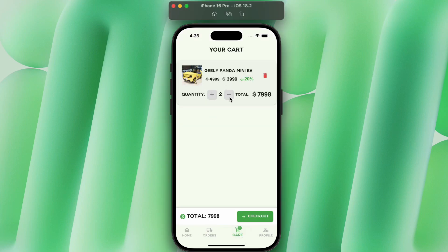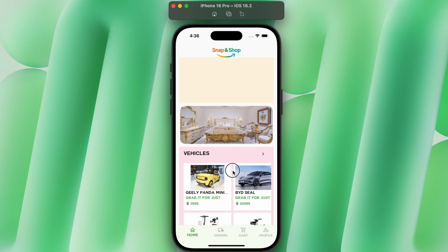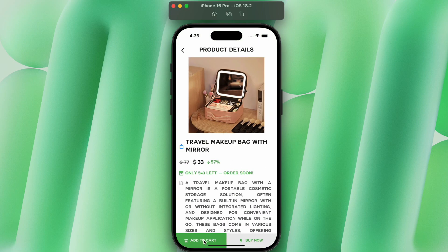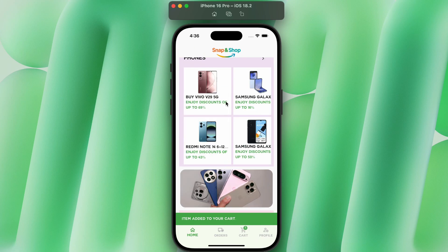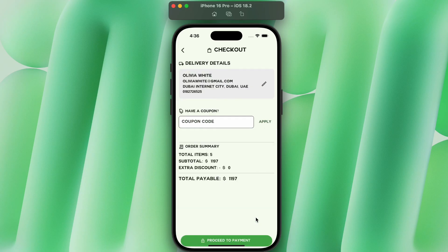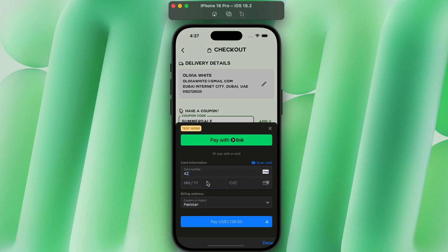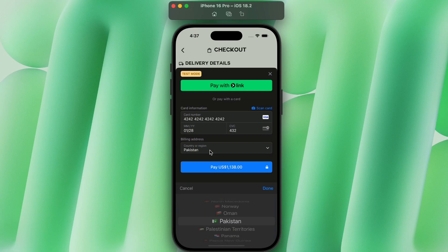You will learn how to implement a fully functional advanced cart system where users can add or delete products and increase quantity for each item. You will also learn how to add a coupon discount system and integrate a fully functional online payment system using Stripe.